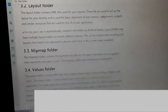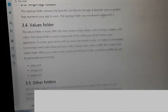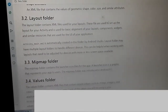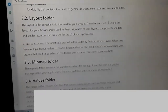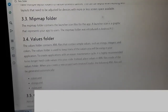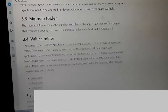Then we get to the layout folder, mipmap folder, and values folder. The layout folder contains the XML files used for your layouts. These files set up the layout for your activity and are used for the basic alignment of layouts, component widgets, and similar elements, so the user interface can be properly displayed on the phone screen. The mipmap folder contains the launchable icon files — the graphic file that represents the app to users. The mipmap folder was introduced in Android 4.3.